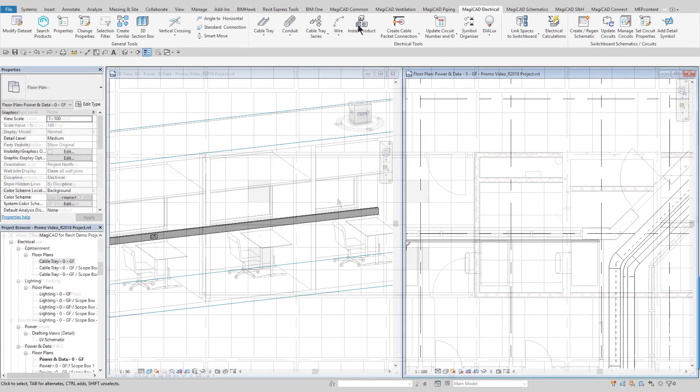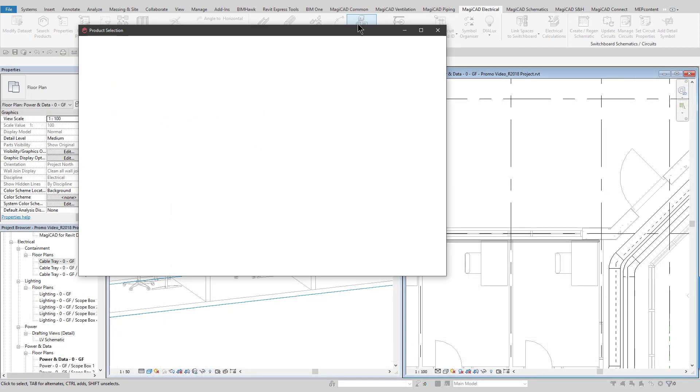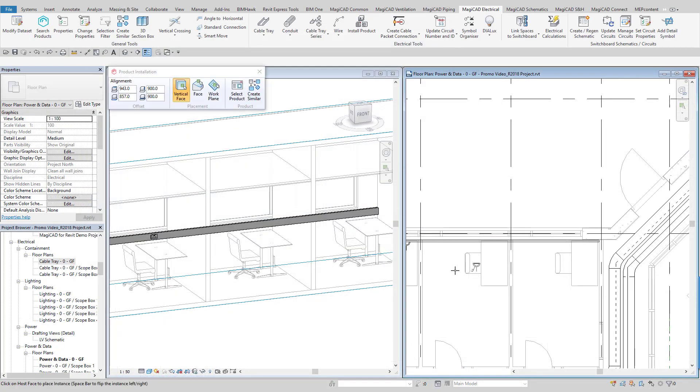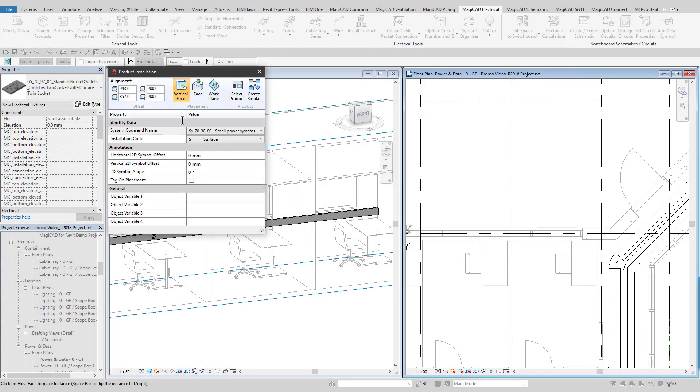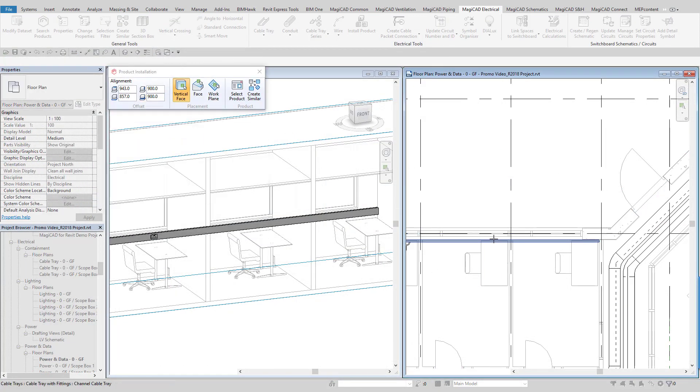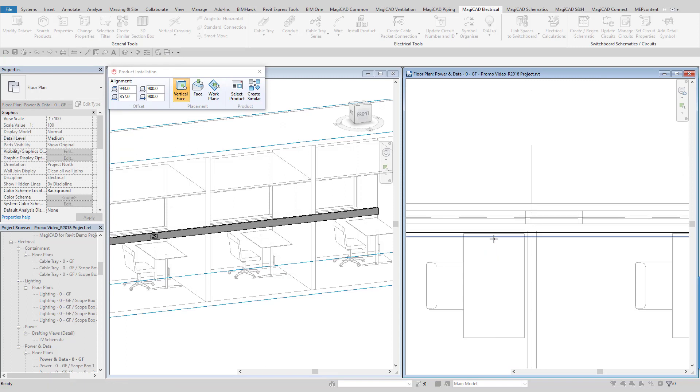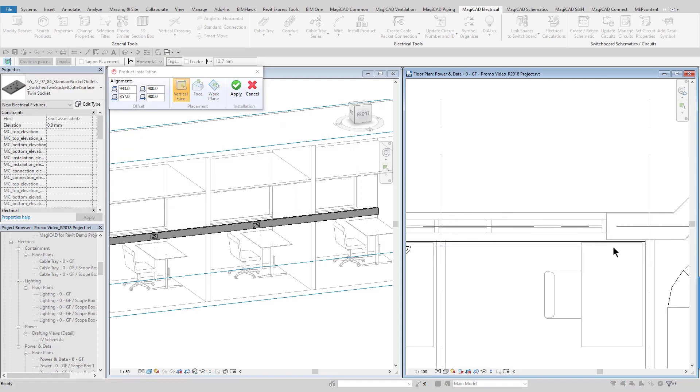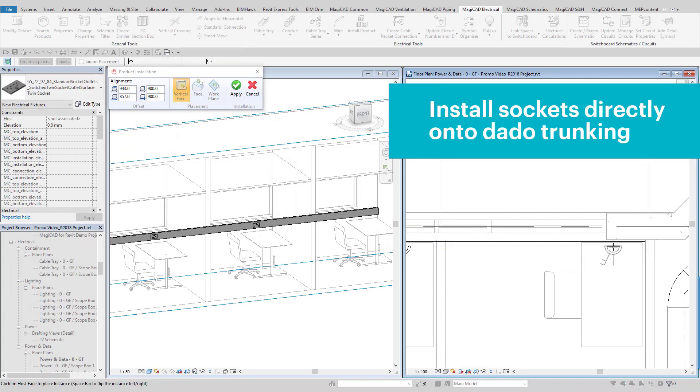The installation tool can also be used to fit sockets and outlets to, for example, dado trunking, which, when moved, will move attached sockets and outlets along with it.